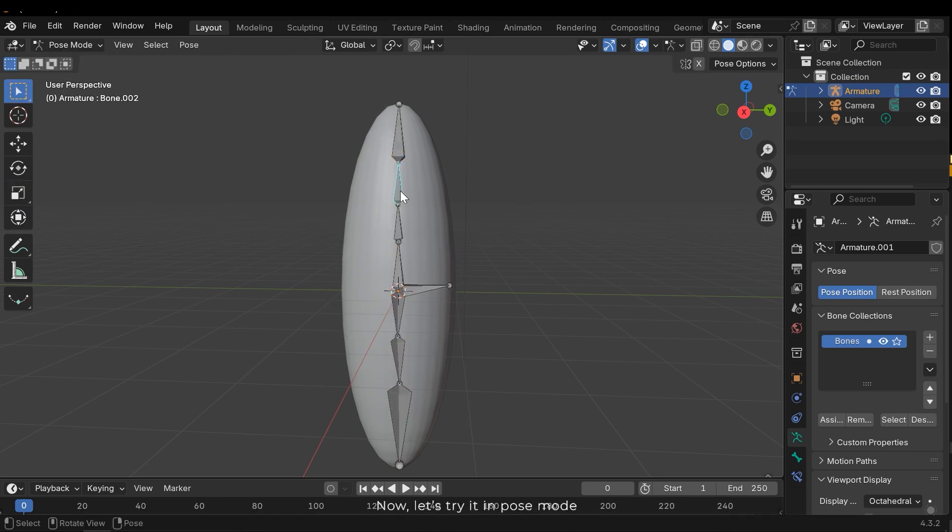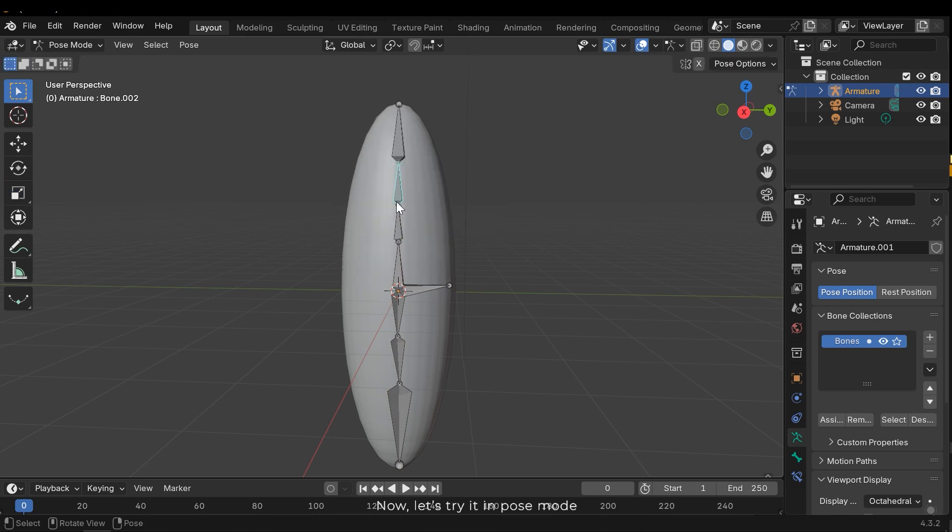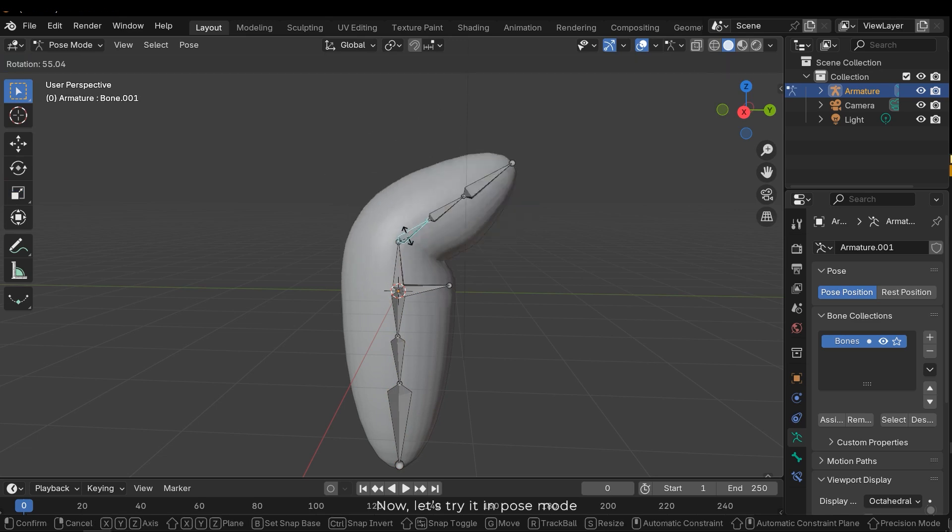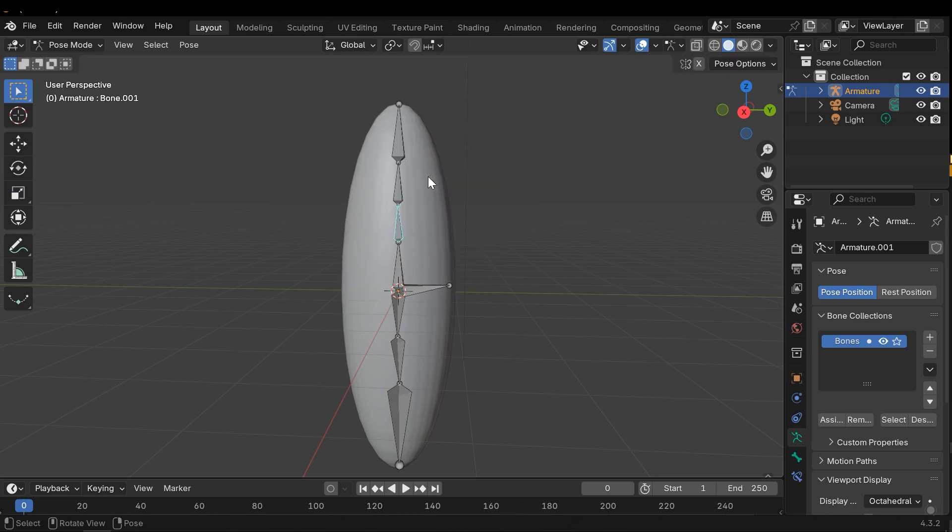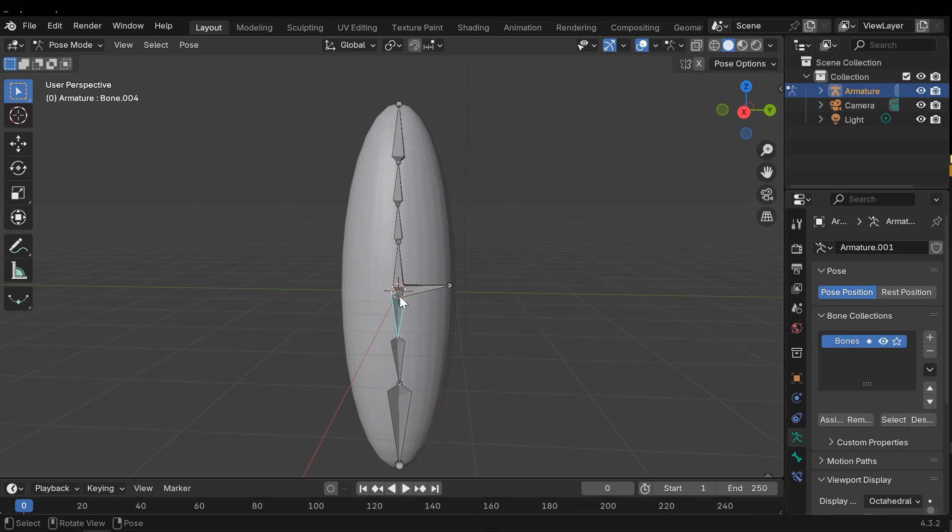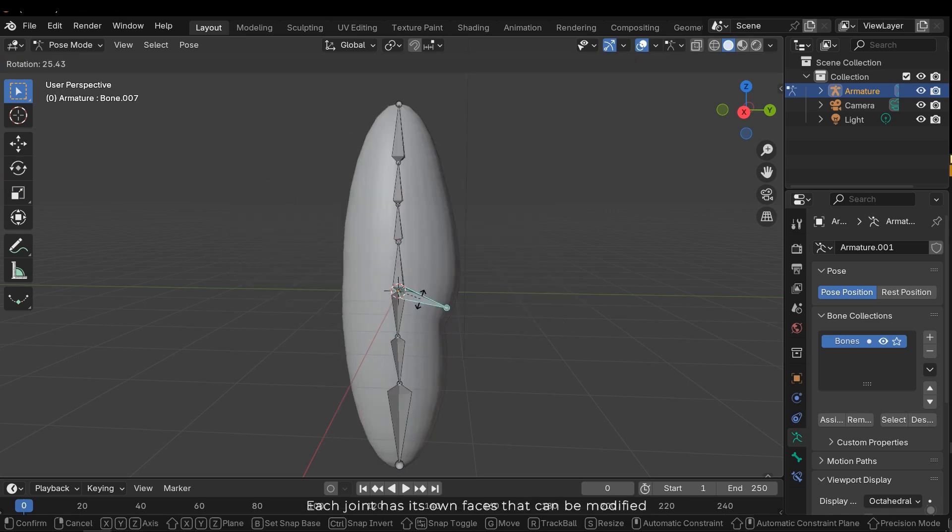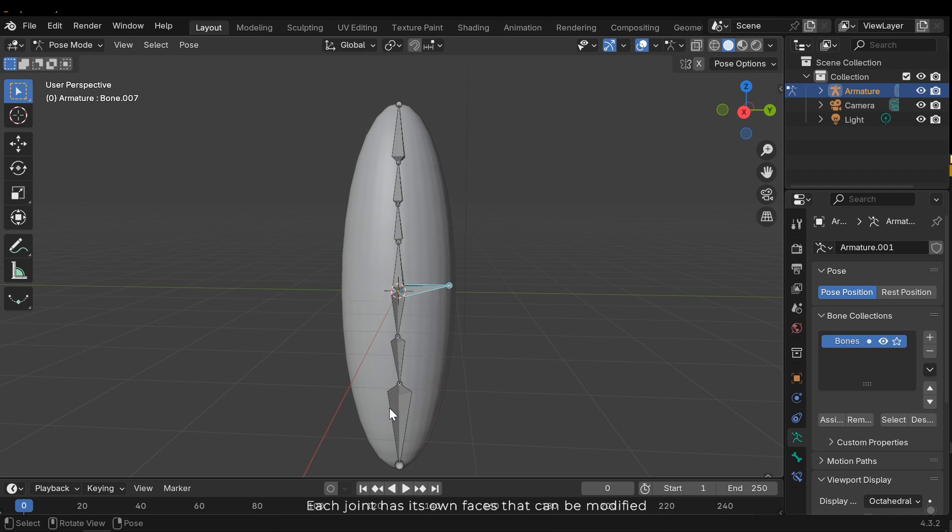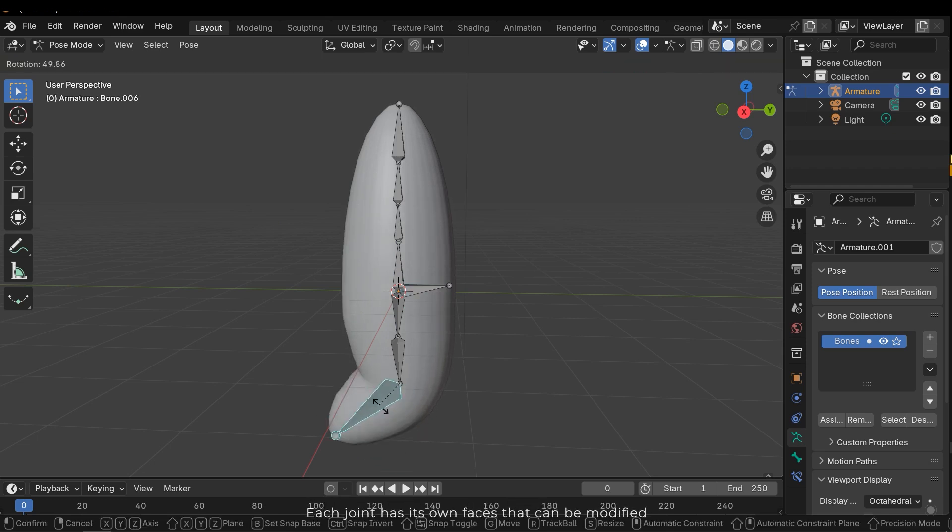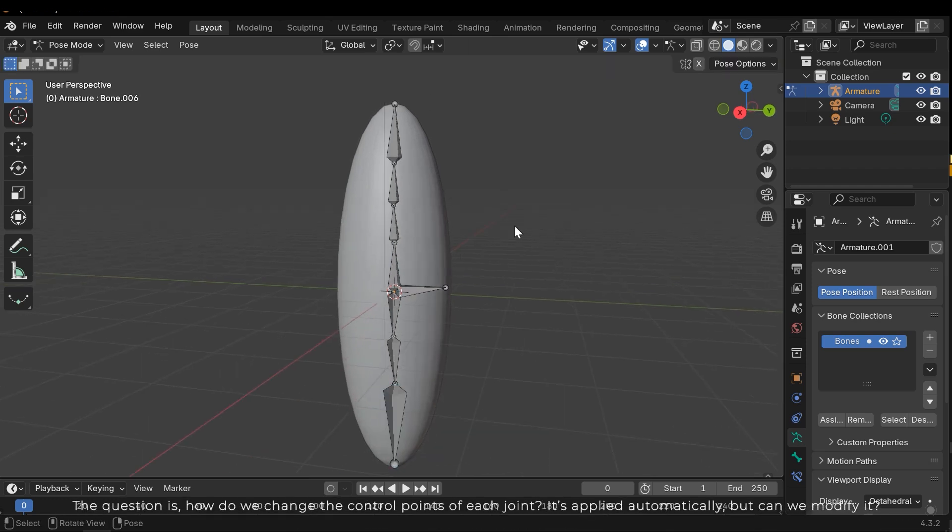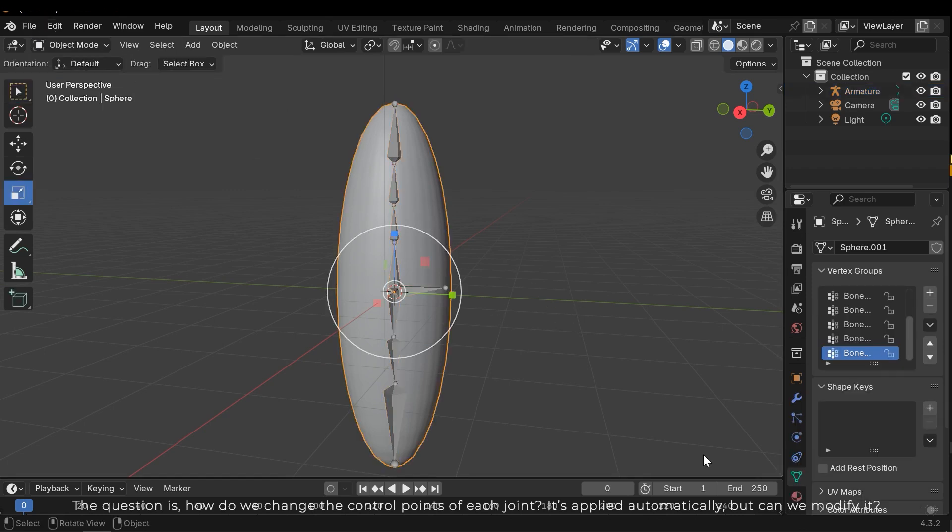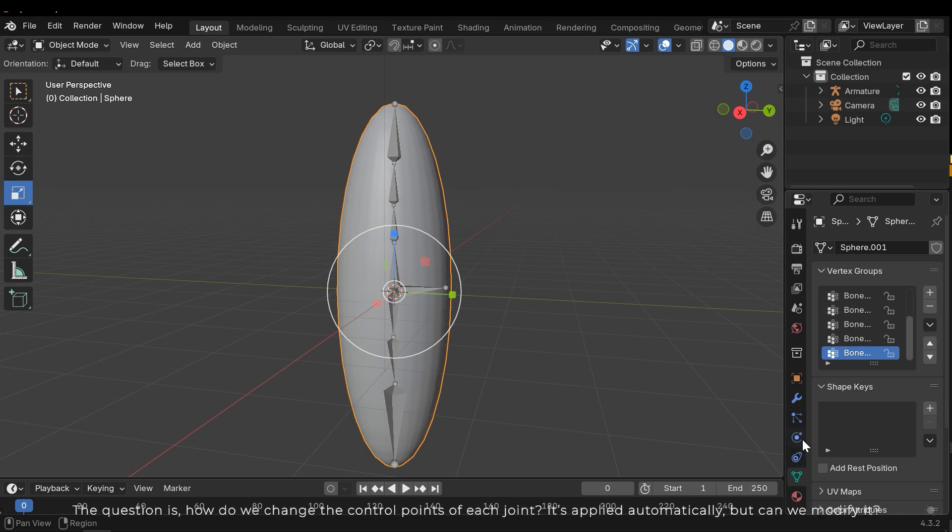Now let's try it in pose mode. Each joint has its own faces that can be modified. The question is how do we change the control points of each joint? It's applied automatically. But can we modify it?